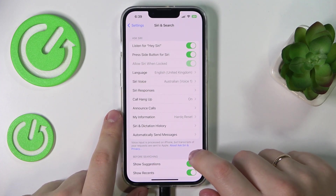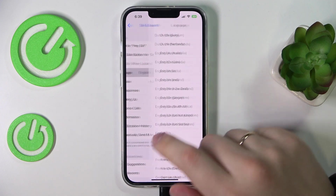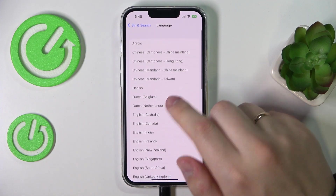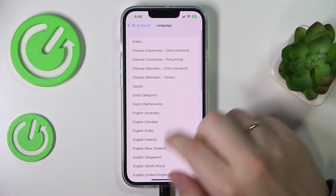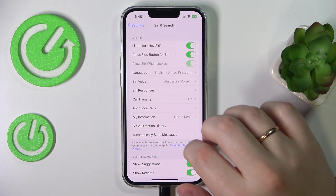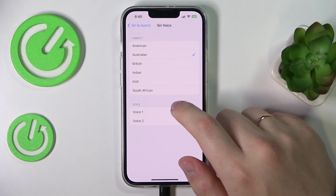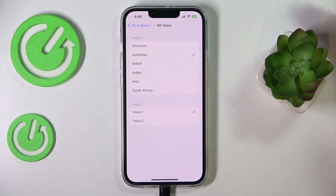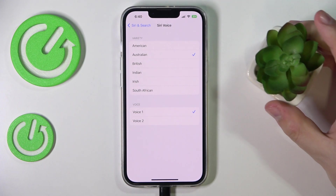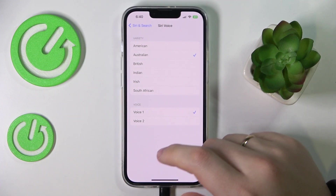Next, you can choose the language for Siri — there's quite a choice, so if any of your native languages are listed, feel free to set it. You can also choose the Siri voice, and for each individual language separately. For English, there are American, Australian, British, Indian, Irish, and South African versions.